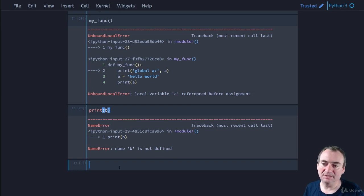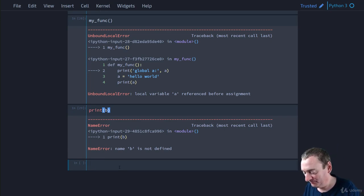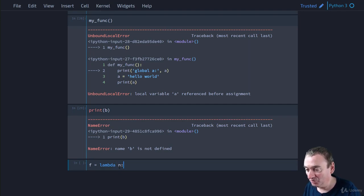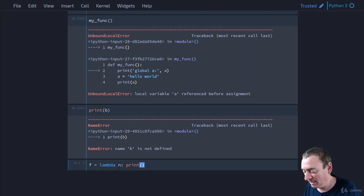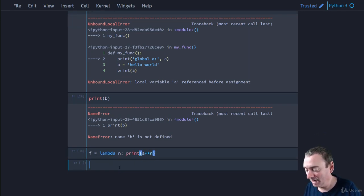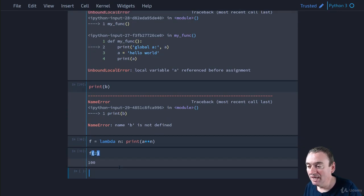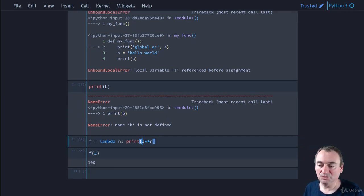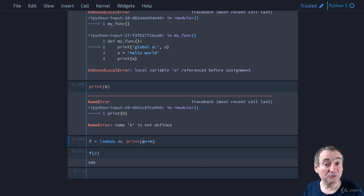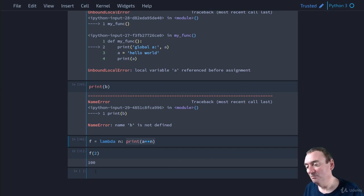This scoping behavior also works with lambdas, since lambdas are just functions. For example, `f = lambda n: print(a ** n)` — calling `f(2)` gives `10 ** 2 = 100`, successfully referencing the global variable `a`. Of course you can't do all the global keyword tricks inside a lambda since you only have a single expression, but the scoping rules work the same way.